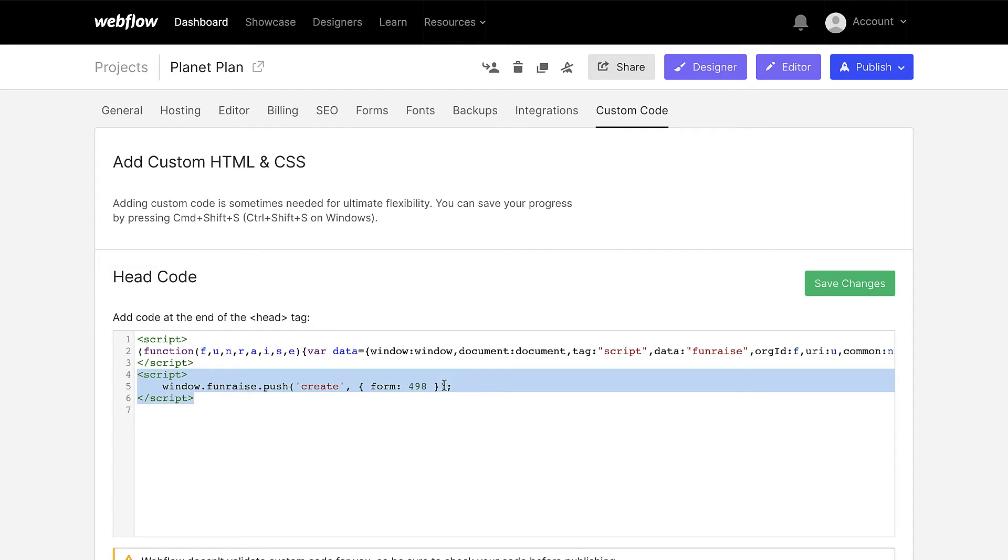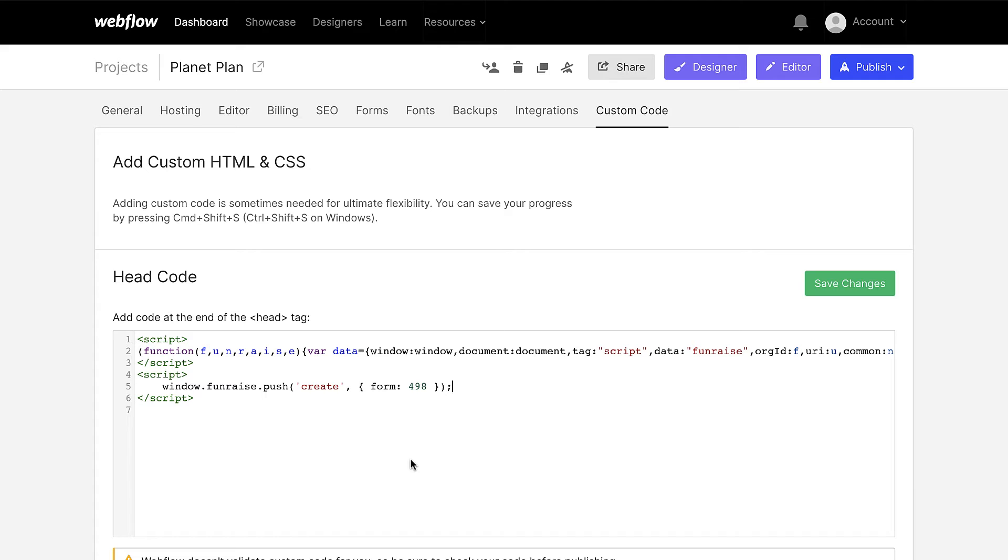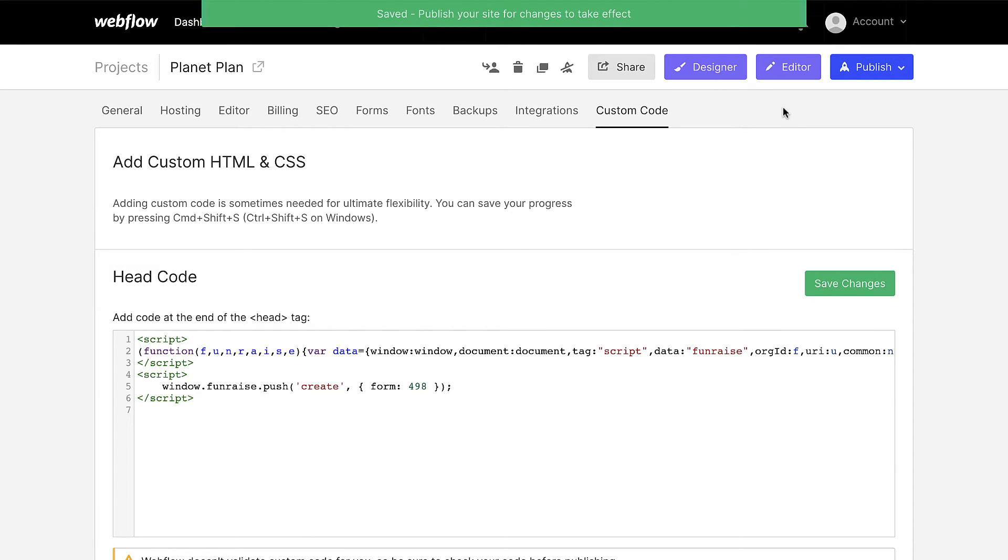As well, developers, you can do a lot more through the form configuration code, which you can learn about at our developer documentation. For now we'll just leave it like this. We'll save these changes and return to our designer.